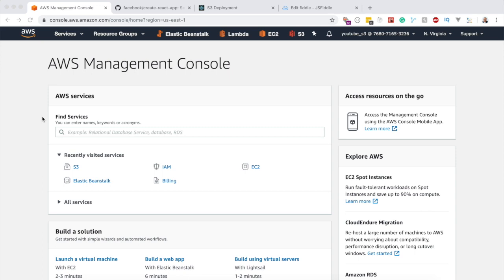Welcome back to another video on this channel where we help you become a full stack developer. This is an entire series where we're going to walk you through how to deploy an application — like Angular, Vue.js, and React.js — using Amazon S3. In this particular video, we're going to deploy a React application to S3.